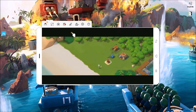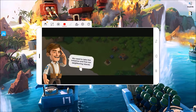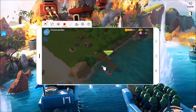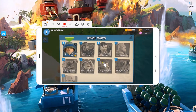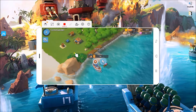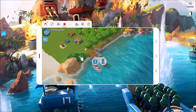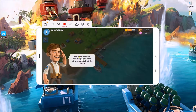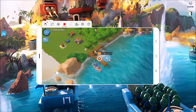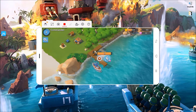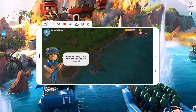To capture your game, press the video camera icon to start. Once you're done, click the same icon to save your files to PC.